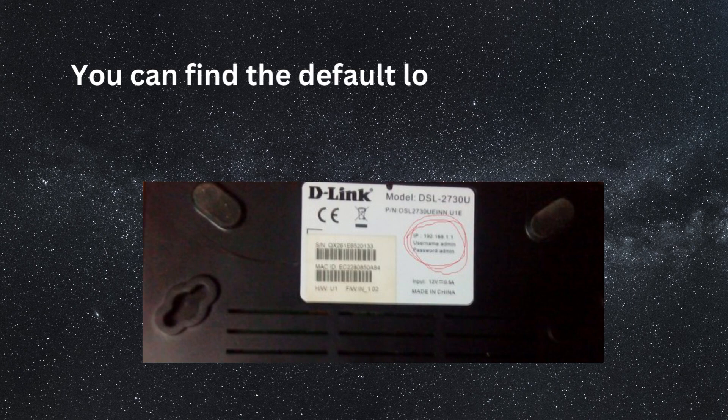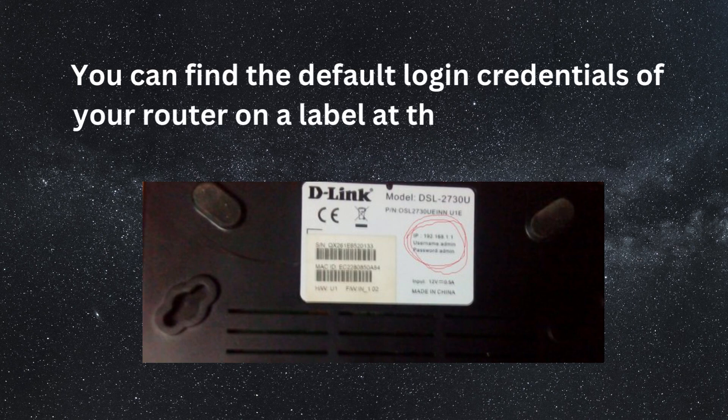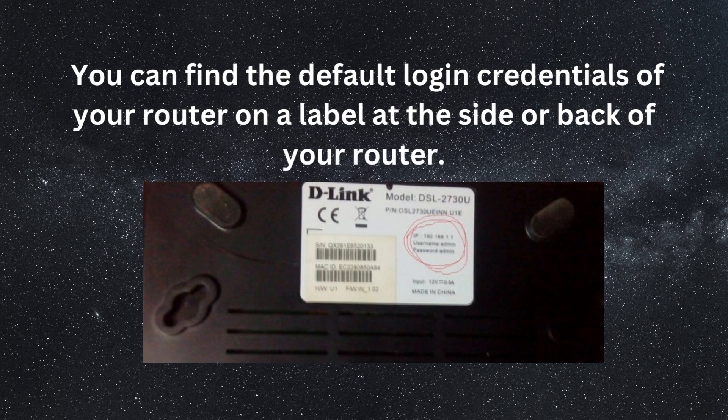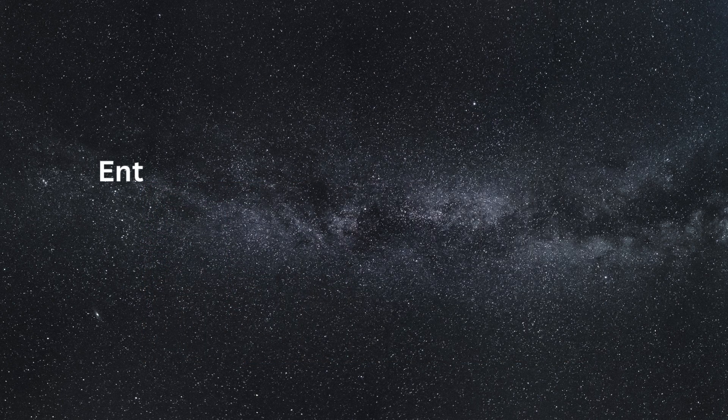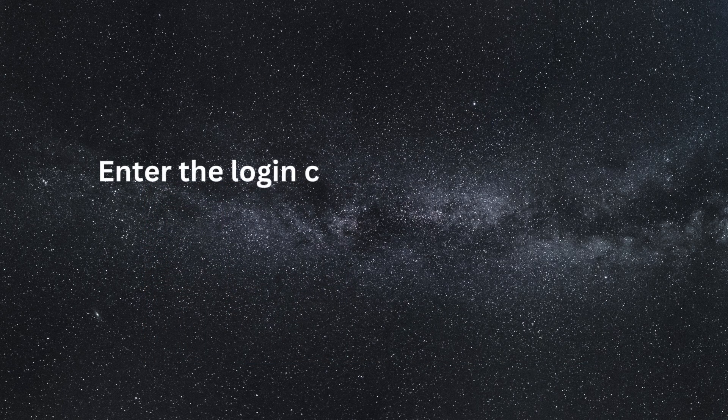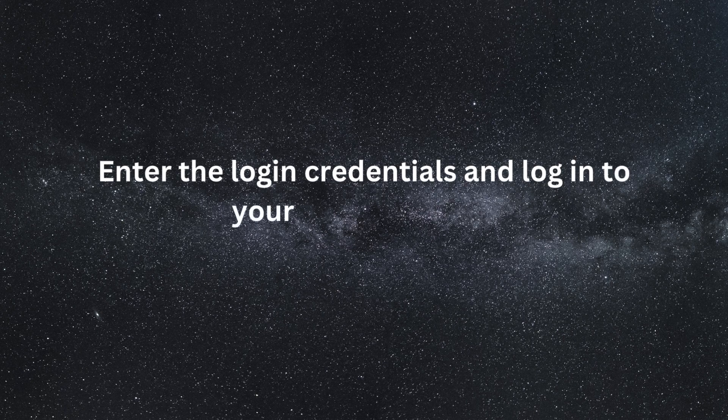You can find the default login credentials of your router on a label at the side or back of your router. Enter the login credentials and login to your D-Link router.